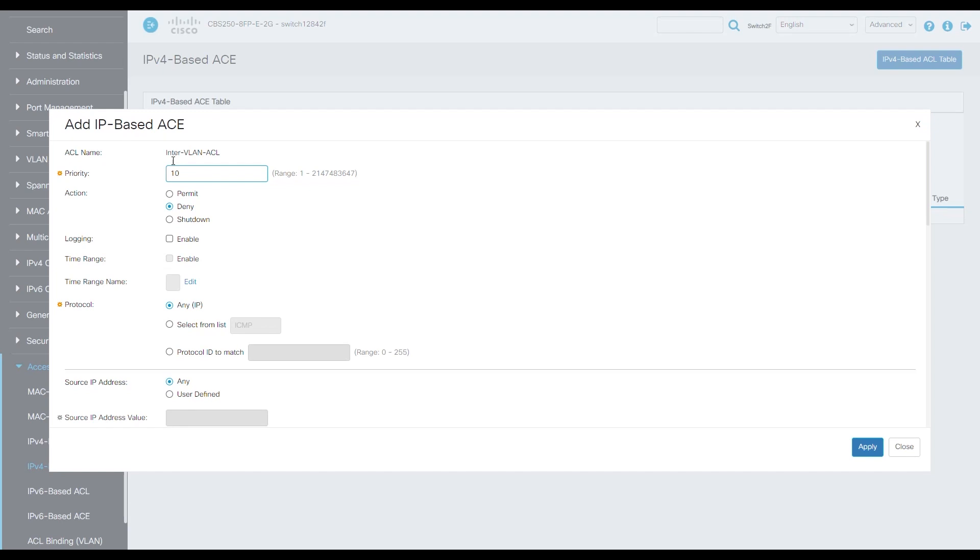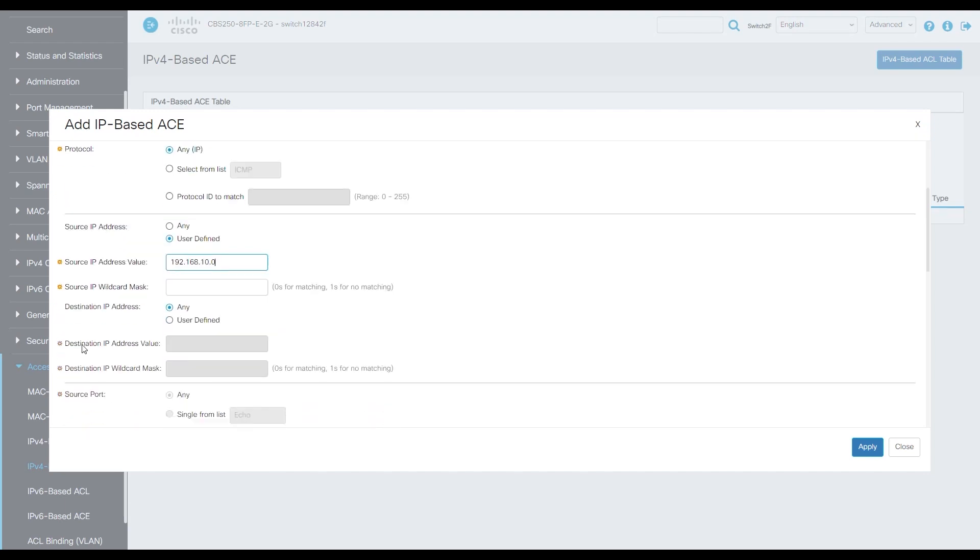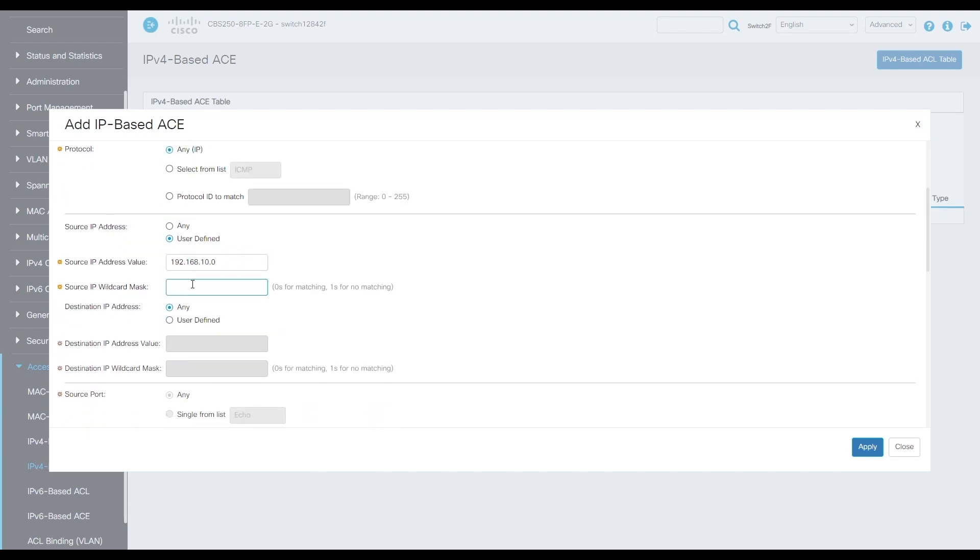What we care about is the source IP address and the destination IP address. Navigate to user defined. As our source IP address value, let's put 192.168.10.0. VLAN 10 is our source. We'll put the wildcard mask in, that is 0.0.0.255. For the destination IP address, we'll put user defined. Copy the source IP value and wildcard into the destination value and destination mask.